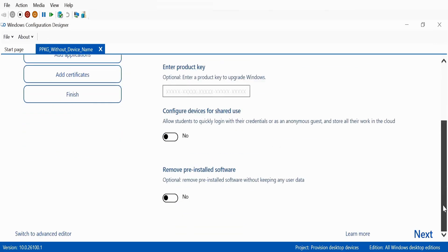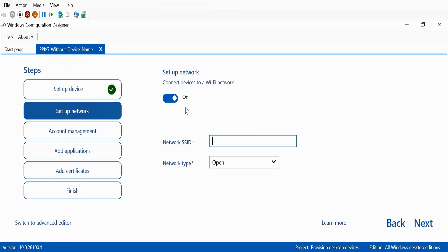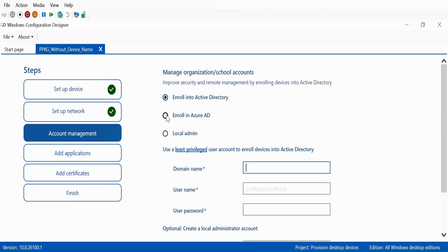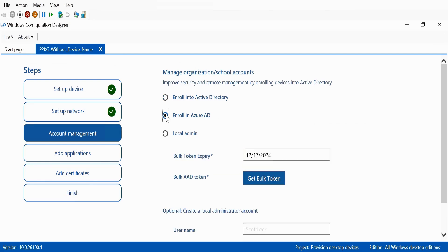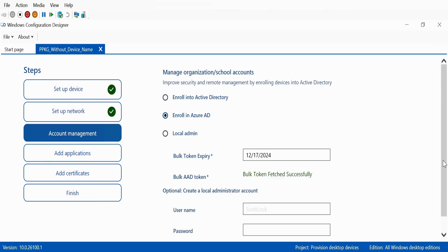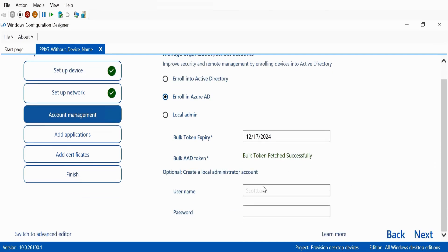Let me quickly do this. Click next, skip that, click next, and then enroll the device in Azure AD. Get bulk token — the bulk token was successfully fetched. If you want, you can also set up a local admin and other options, but for now I am just interested in showing you how to remove the name option.